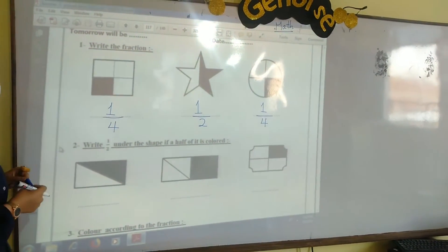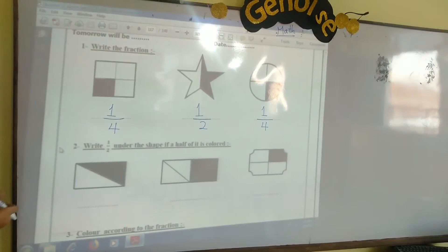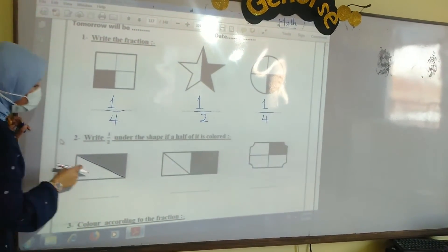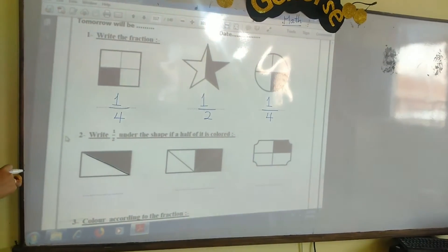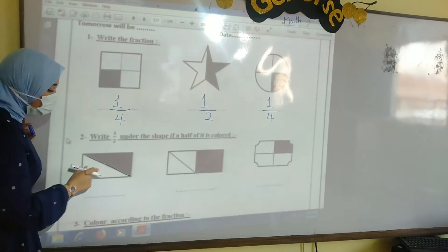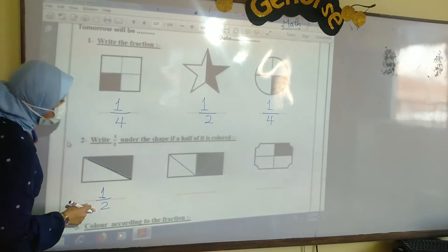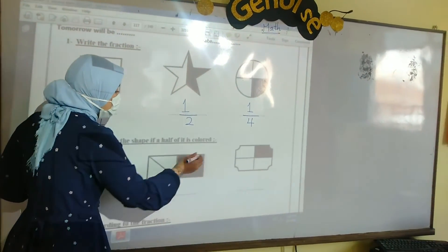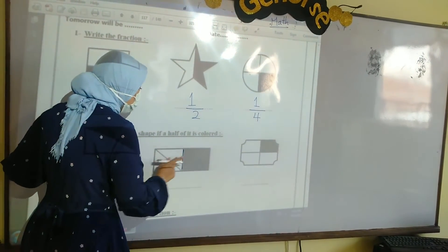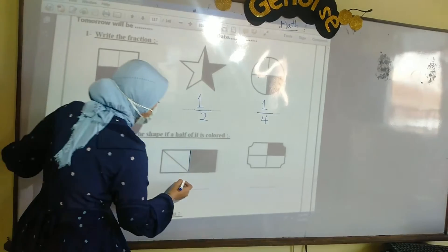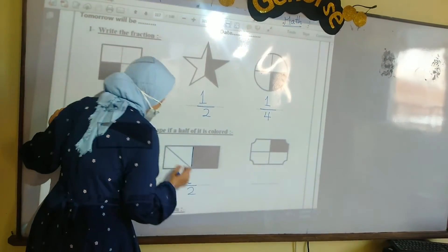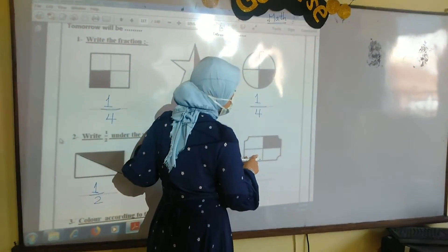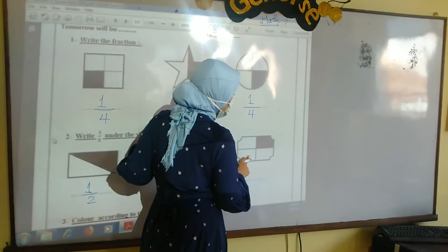Number 2, write half under the shape if half of it is colored. Here we have a tangent — this line is divided into 2 equal parts. So here we have half, yes, we have 1 over 2. So I will write half or 1 over 2. Here we have another tangent — it's divided into 2 equal parts, so I will write 1 over 2 or half. The last shape is divided into 4 equal parts, so here we don't have 1 over 2 or half.